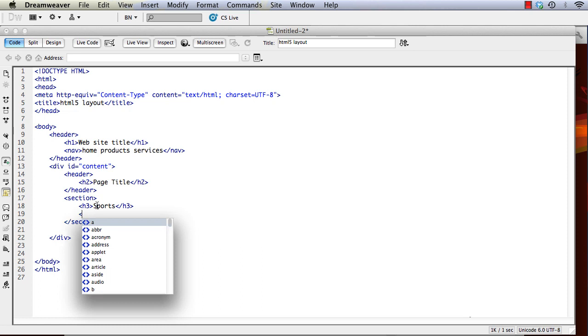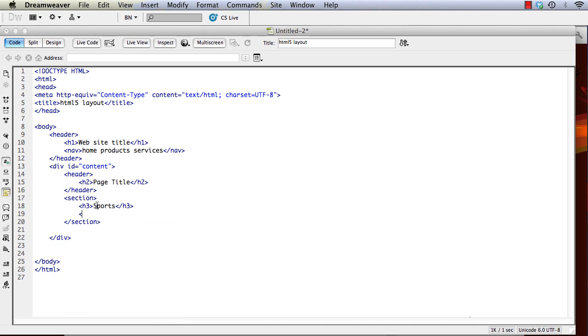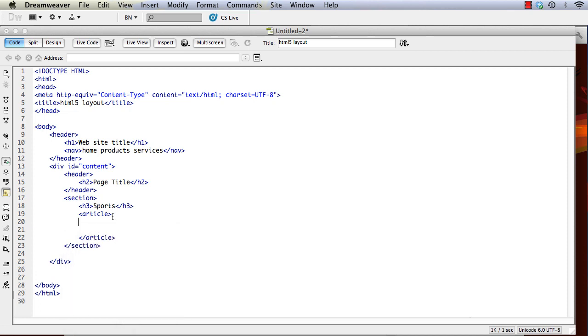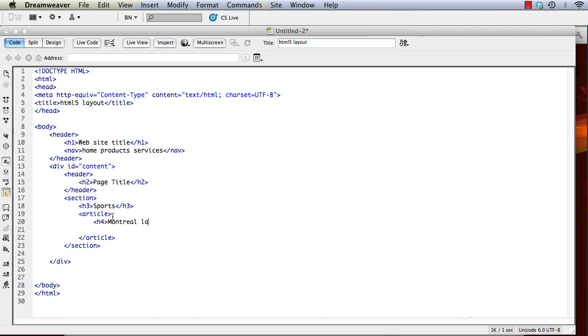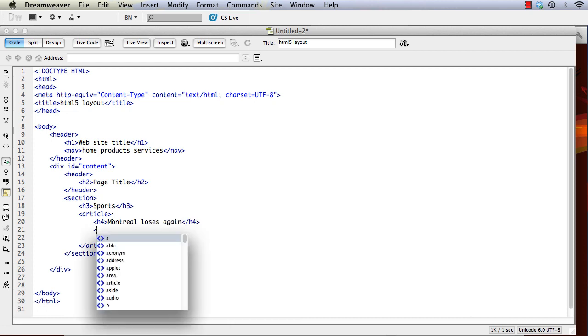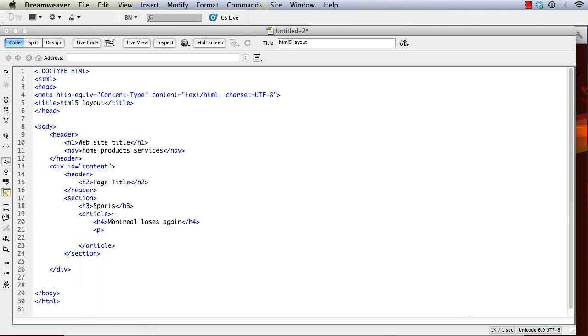And then we can have the actual article with the title of the article and then the text of the article.